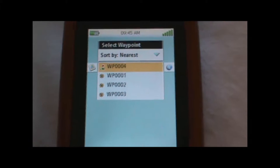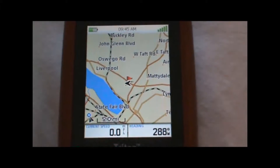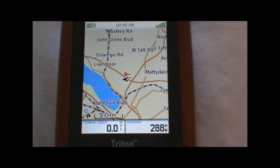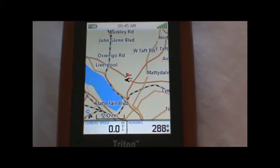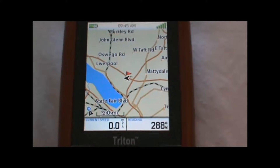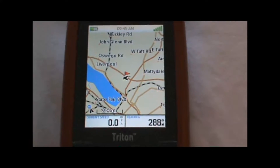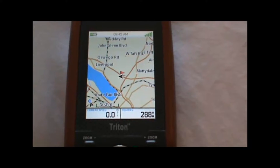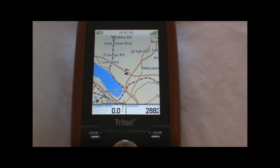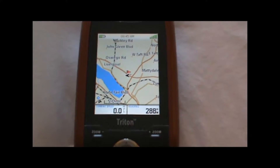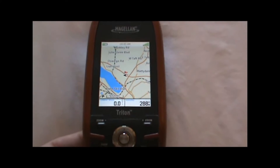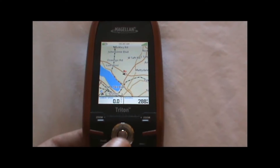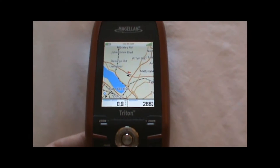We can just hit enter and we are now navigating to the waypoint that we just created. So that, in a nutshell, is how to create a waypoint using the Triton 300, 400, and 500 GPS units.